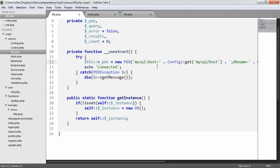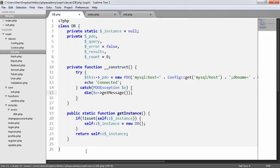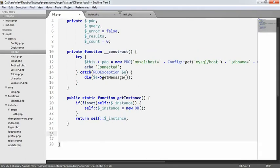We've connected to our database. Really what's left to do now is go over the useful methods we need to create inside our database class — to be able to pull data, manipulate data, update things, delete records, and things like that.